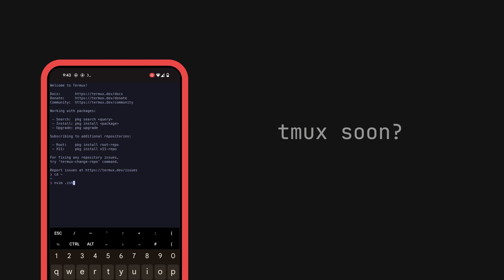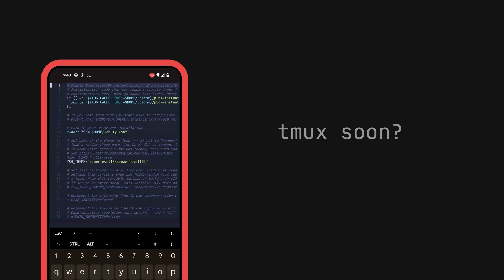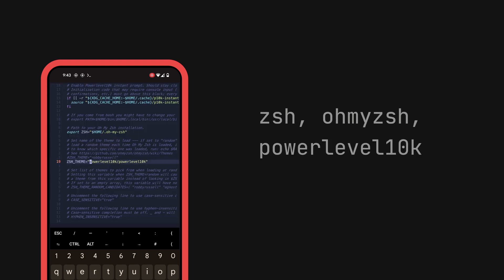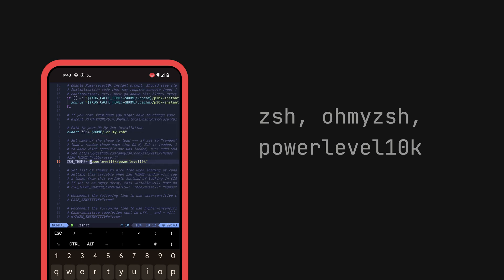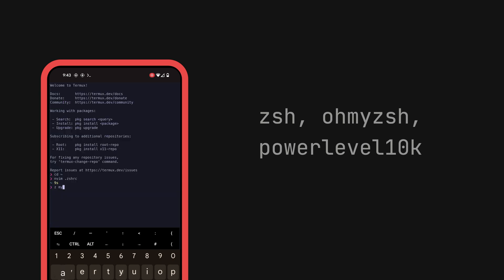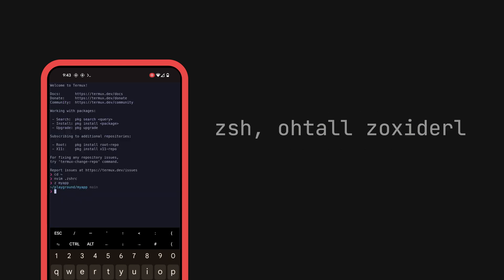Setting up Zsh, Oh My Zsh, and the beloved Powerlevel10k theme was also easy — I'll link to a good resource for that in the description. Zoxide is also a must since it's a bit harder to type on the phone, and it allows you to quickly navigate around your file system.